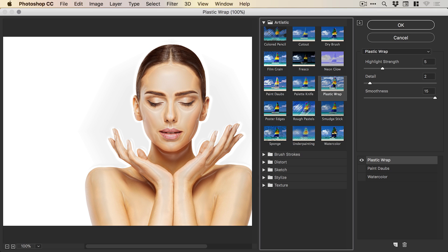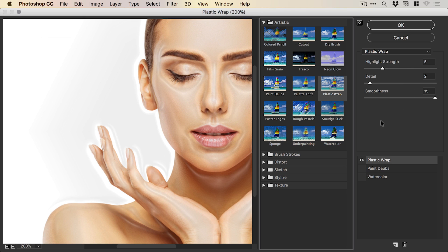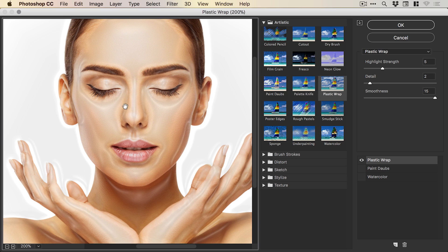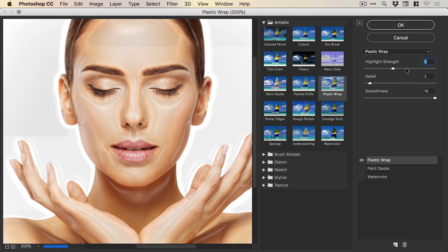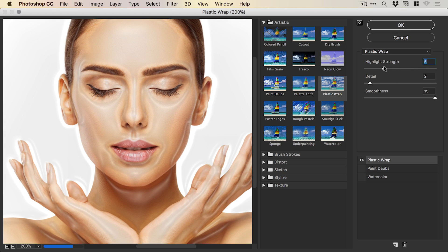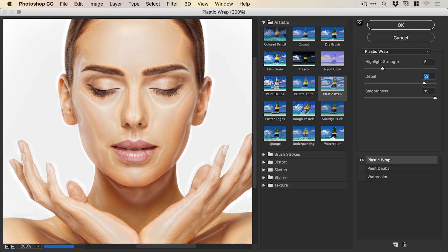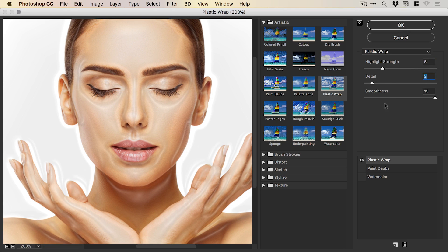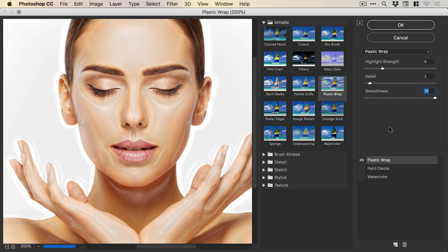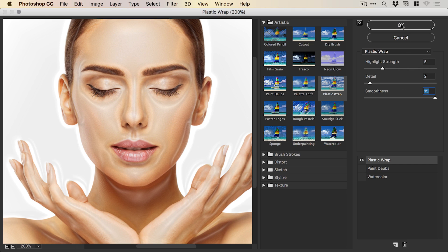We've got a few different settings we can play around with. These are the settings here that I'm going to be using for this image in particular, but feel free to adjust these as you like. We can adjust the highlight strength, the detail in our wrap effect, or the smoothness as well. I've brought the smoothness all the way up just so we get a super smooth plastic wrap effect. When you're done, click OK.